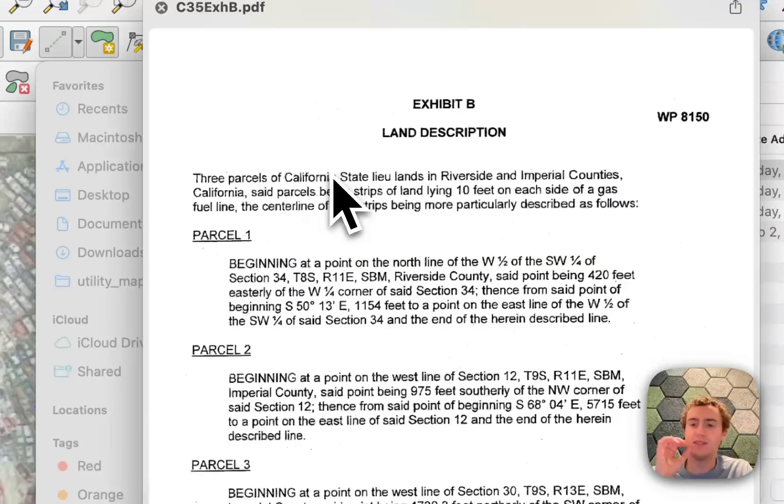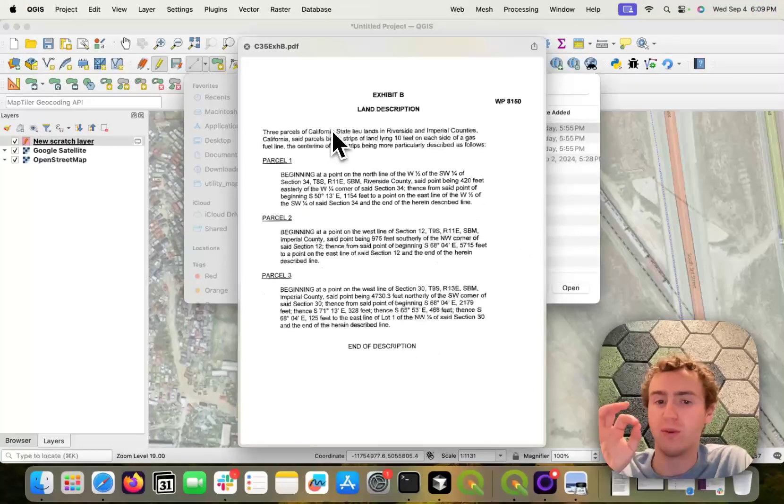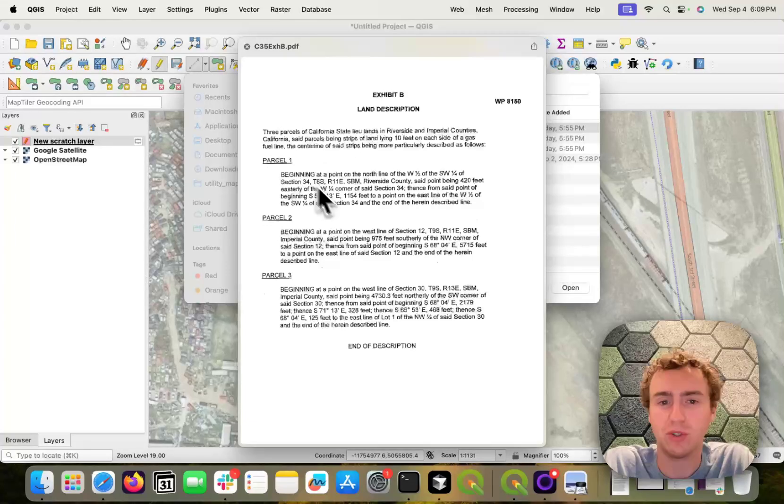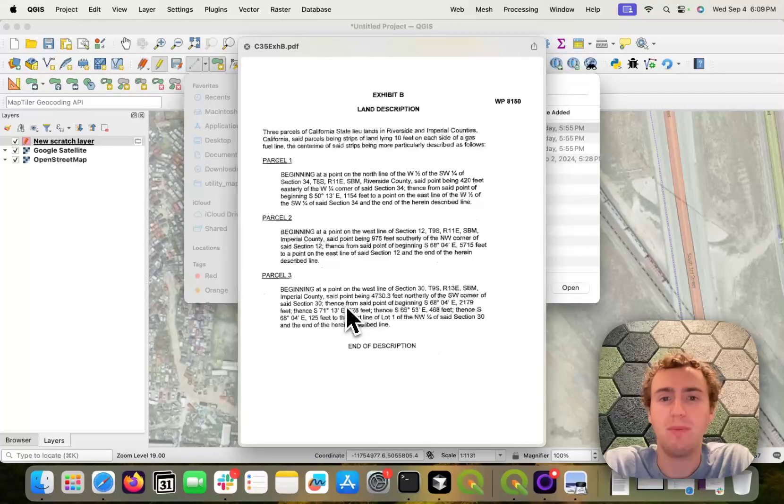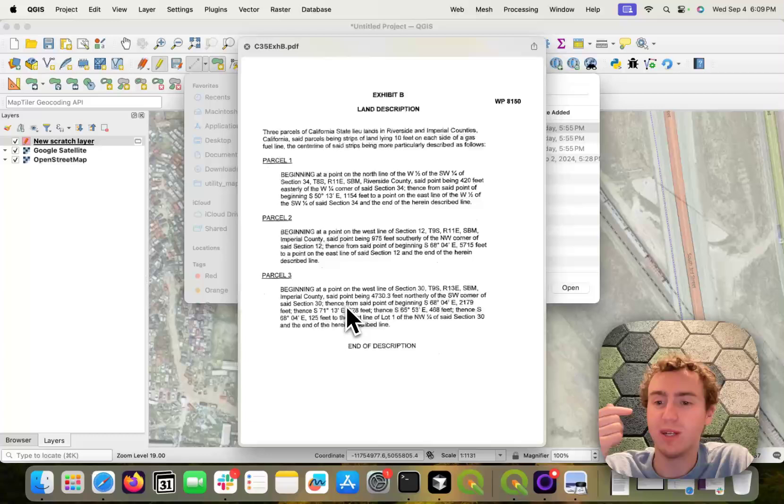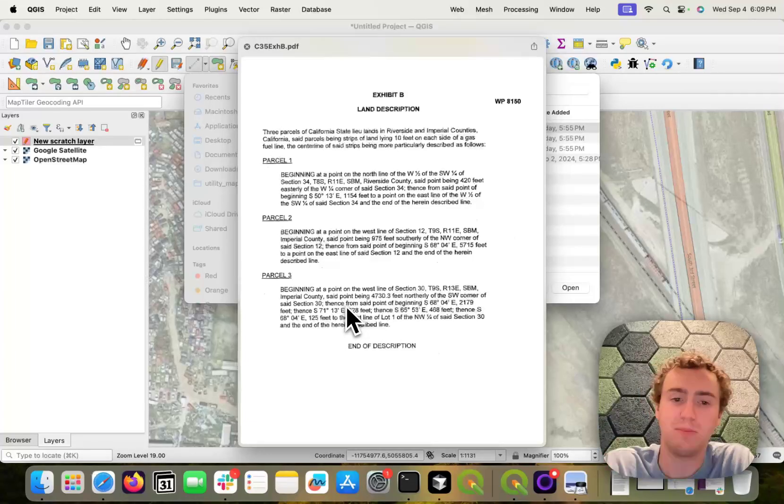So this is an example of one that will not work, and that's because it actually has multiple parcels here. And because it can only digitize one parcel at once, it's going to give us an error if I choose this PDF.